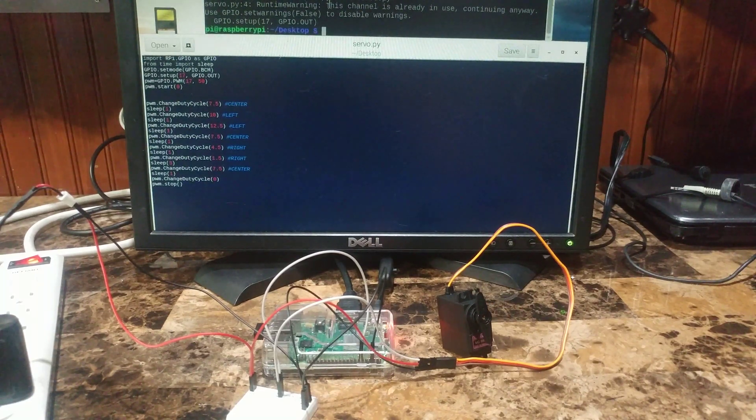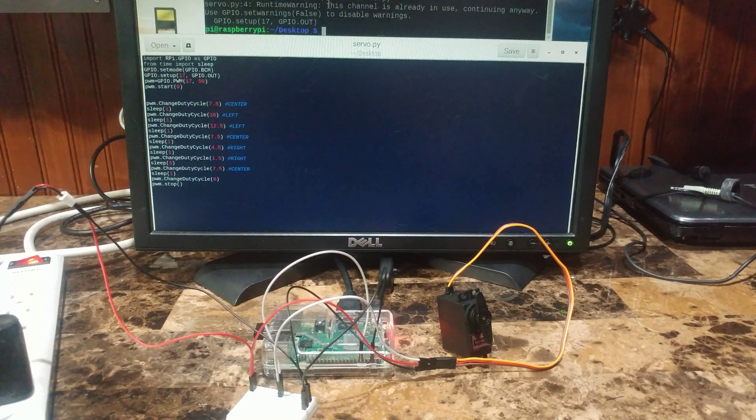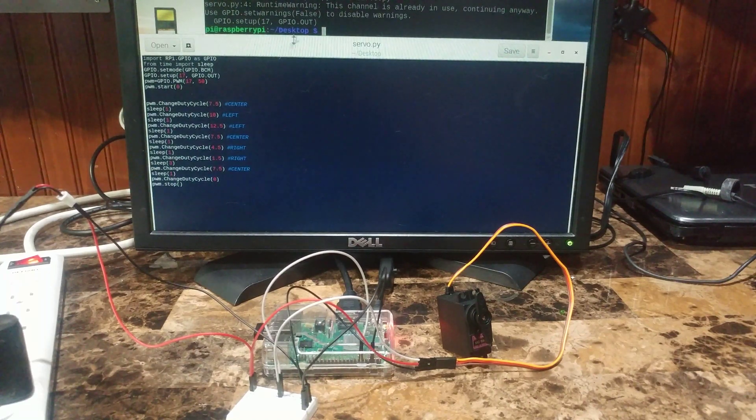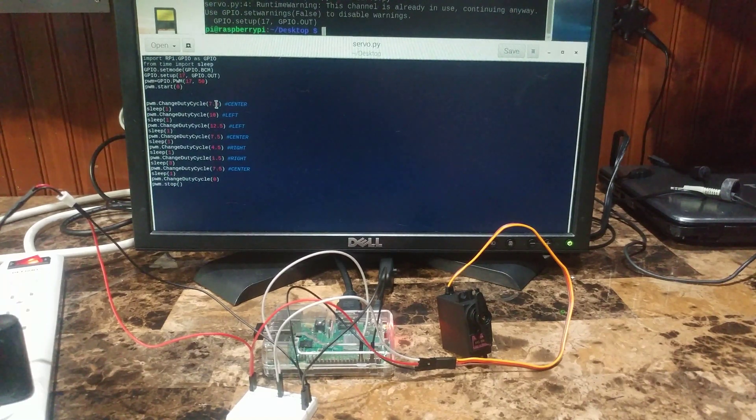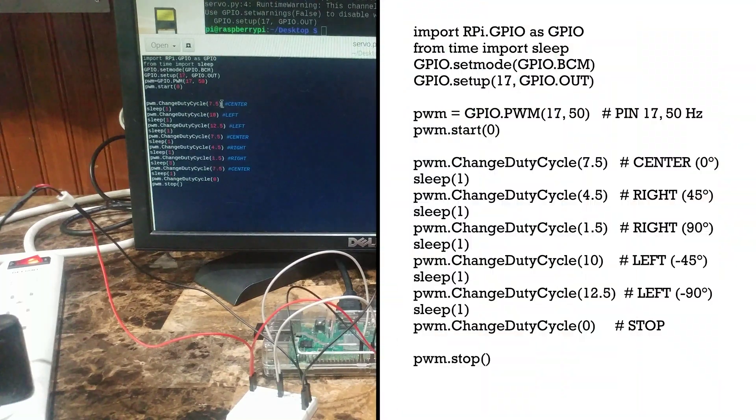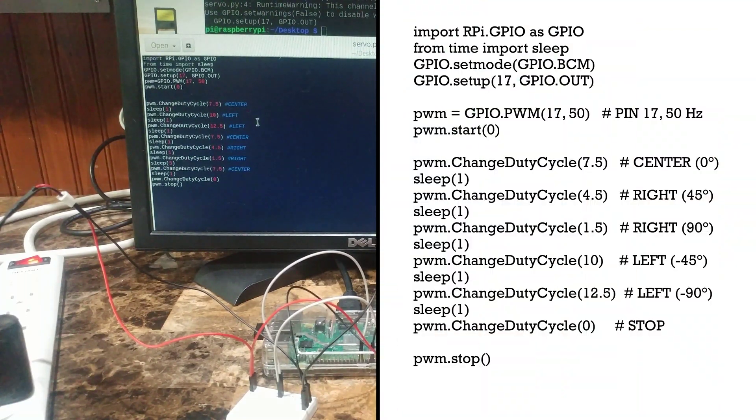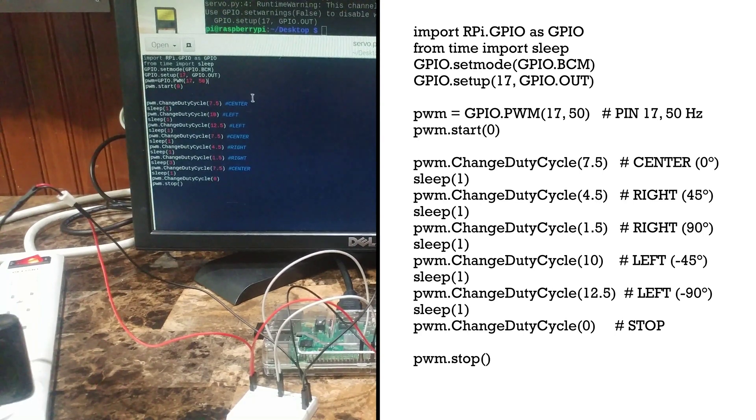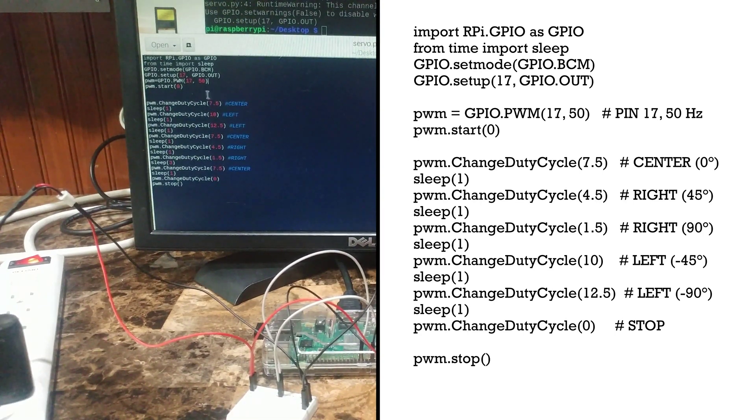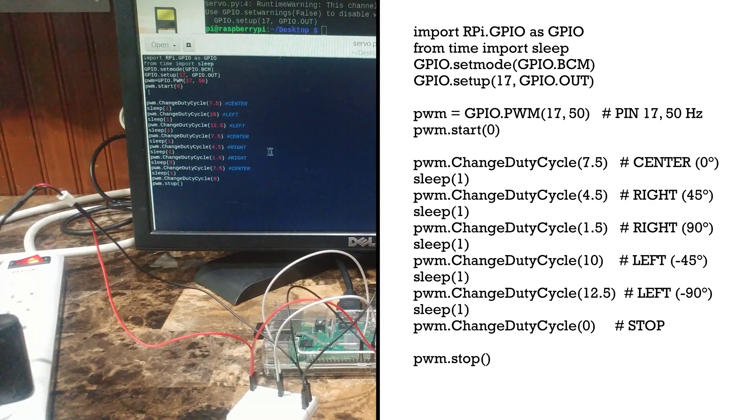So this servo has about 180 degrees of rotation and the first one puts it right in the middle, the 7.5 duty cycle. From there we can go to 45 and 90 in each direction. So this code right here will work for any servo that has a 50 hertz signal as specified right here. I'll post it down below so you can try it on your own.